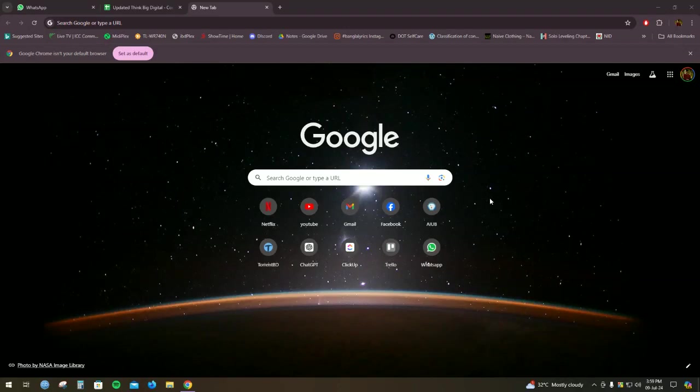Hello everyone. Welcome to another video. Today I am going to show you how to block sites from Google Chrome.